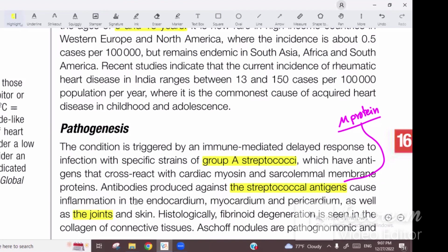The commonest finding is migratory polyarthritis, and the second most common is rheumatic pancarditis. So we have two major criteria from the heart and joint, and two from the skin — that gives us four so far.